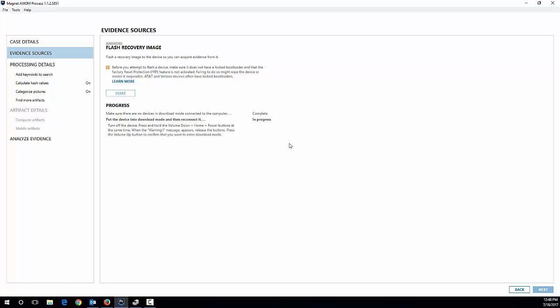And now it's putting me into download mode. It gives me a warning, say there's a risk here, and I hit the volume up to continue. It now puts me into download mode or Odin mode, which is what you can see here.